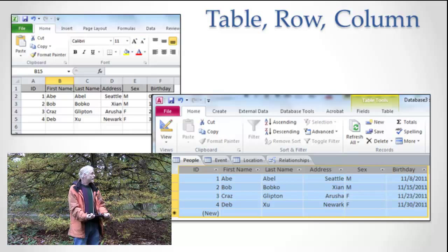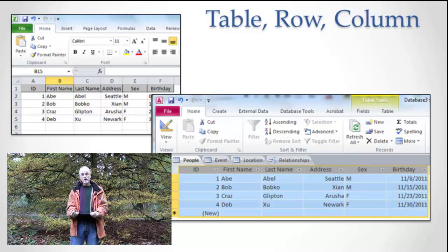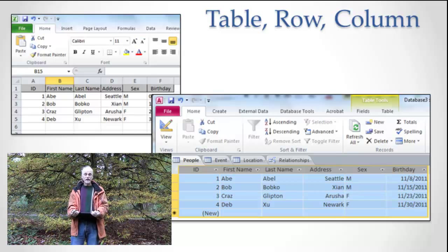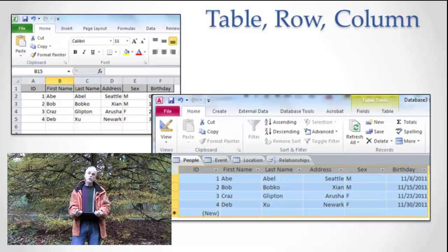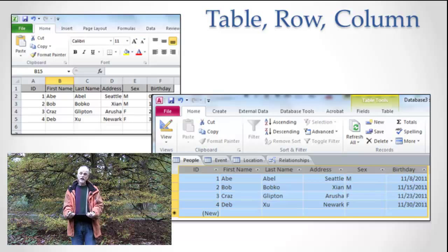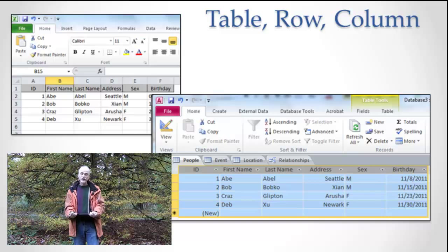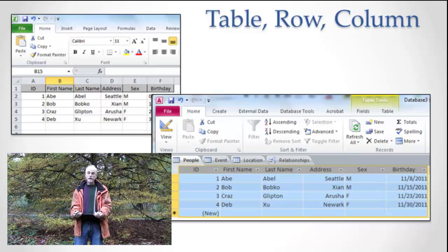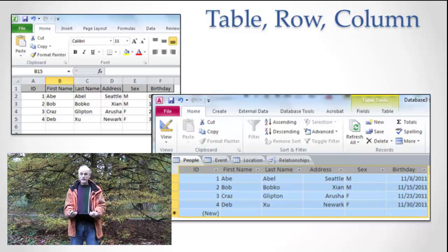The big difference between the way you work with tables, rows, and columns in Excel versus the way you work with tables, rows, and columns in databases is really one of scale, it's not of type.